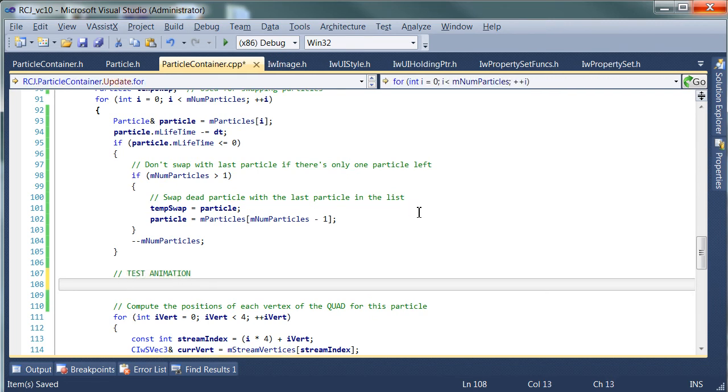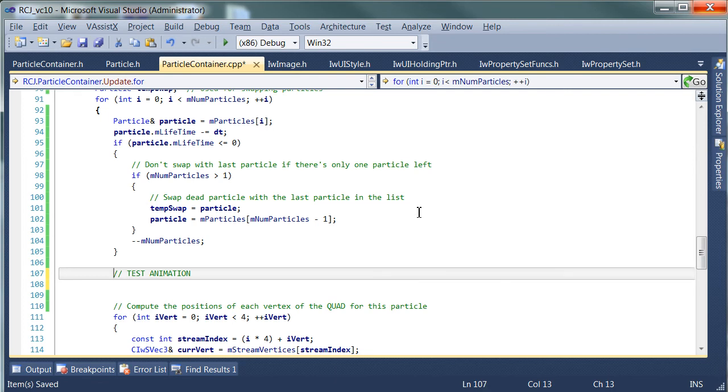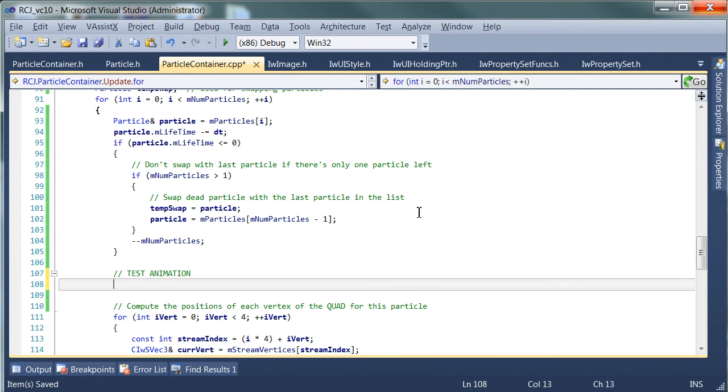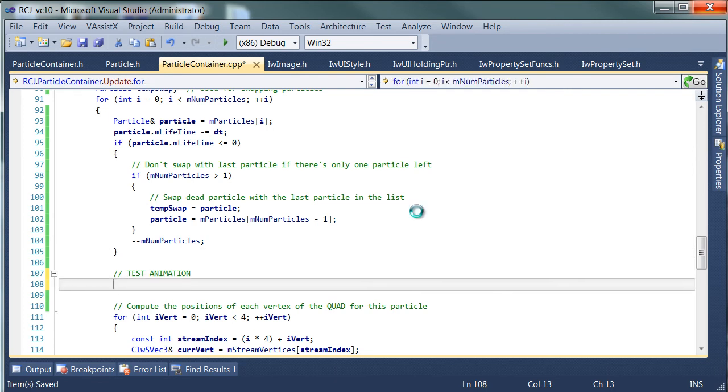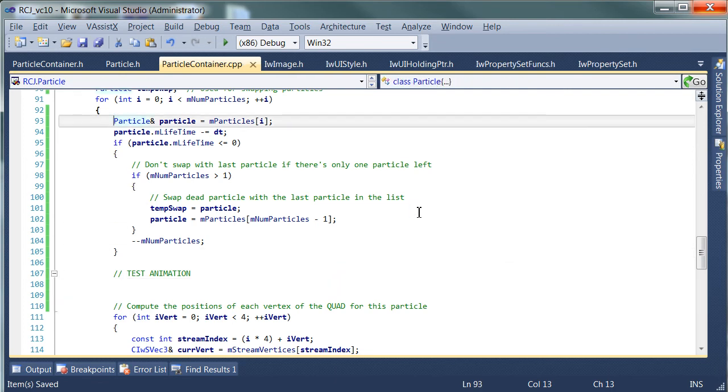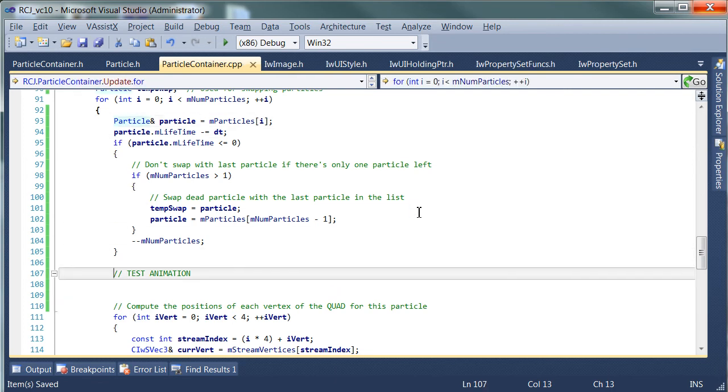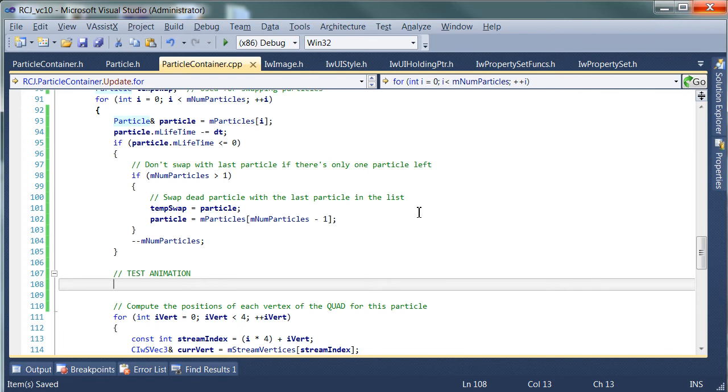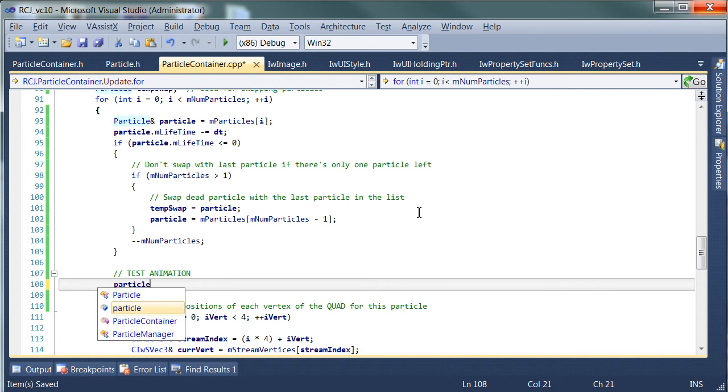So we're actually going to take the current particle and we're actually going to move it. We're going to move that particle.